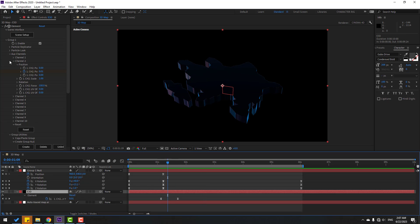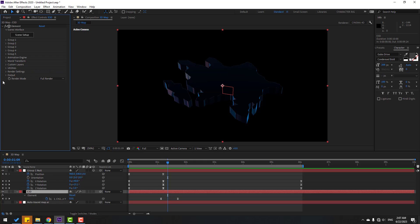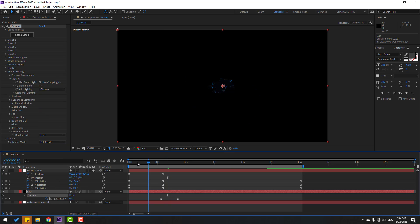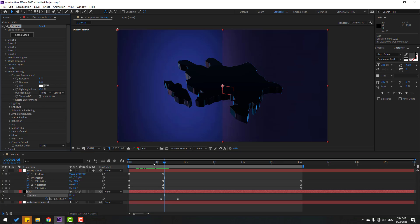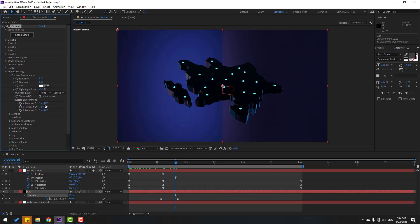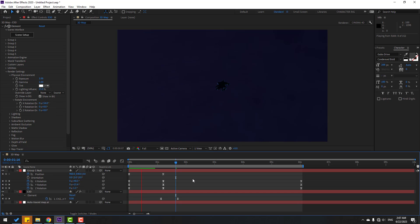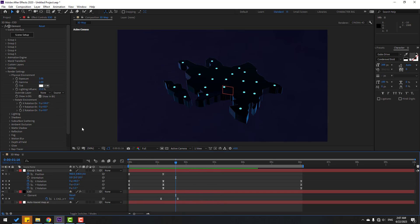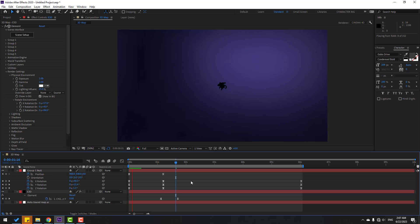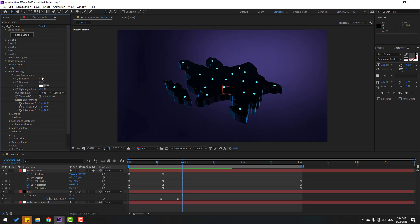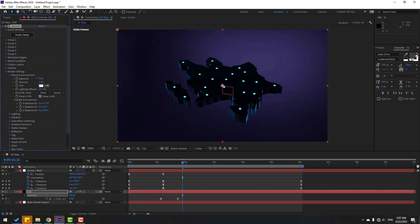Select Element 3D, close these settings. Go to Render Settings, open Lighting, change the light to Cinematic. Open Physical Environment, click Show in Background. Open Rotate Environment and change the environment. You can also try changing the environment a bit. Change the exposure for more lighting and adjust gamma.